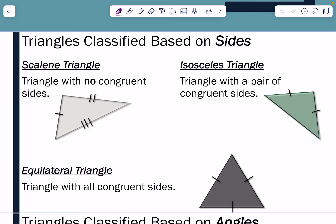Let's talk about sides first. The first type is called a scalene triangle. The key here is that the triangle has no congruent sides — no sides that are equal in length. The second one is called an isosceles triangle, which is a triangle with a pair of congruent sides. Notice those two sides that would be equal. Then we have the equilateral triangle, where all of the sides are congruent — they all have one tick mark on them.